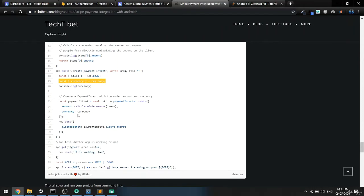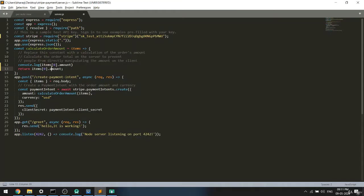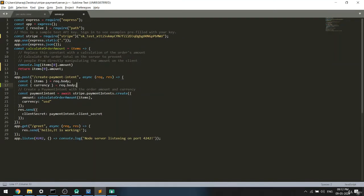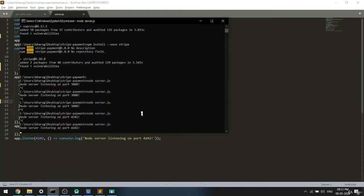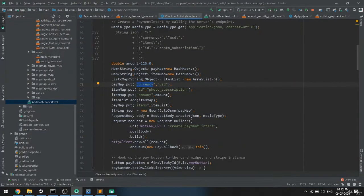So currency is already fine. Coming back to the server code, I'm extracting item from the request body and currency from the request body, then returning this currency and amount. That's all we need. Now let me stop the app and the server, then run them again.